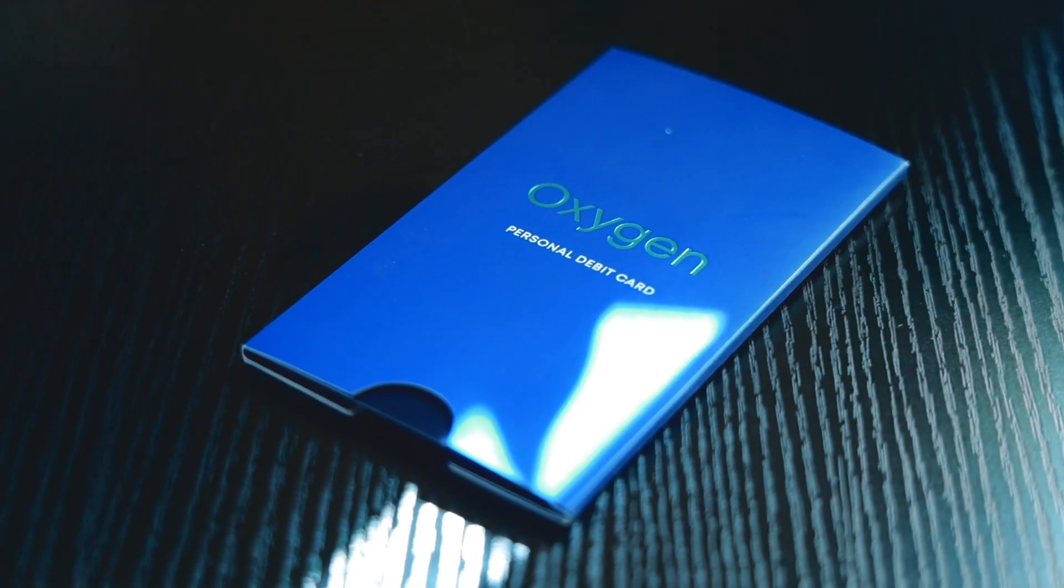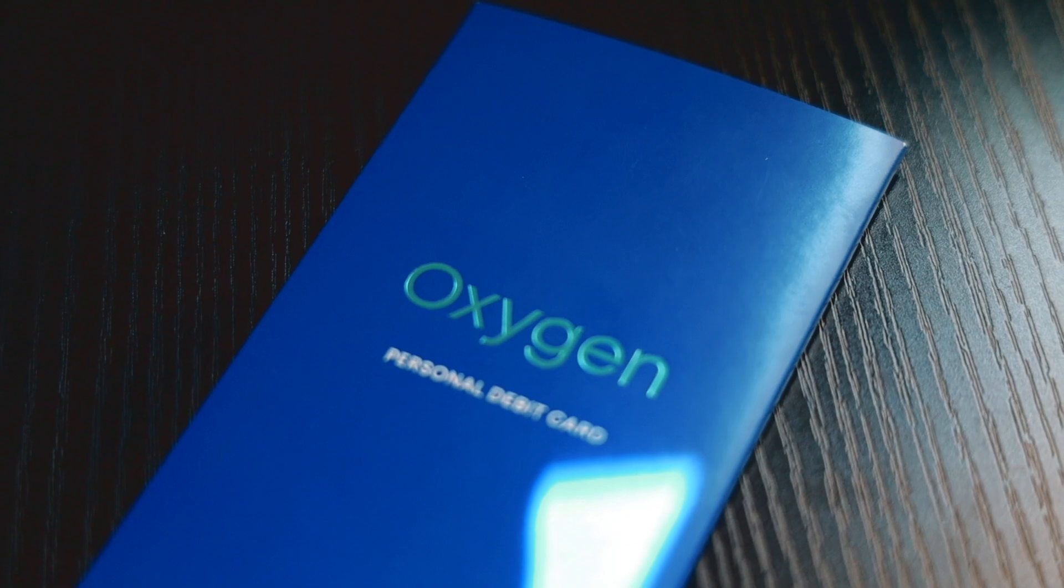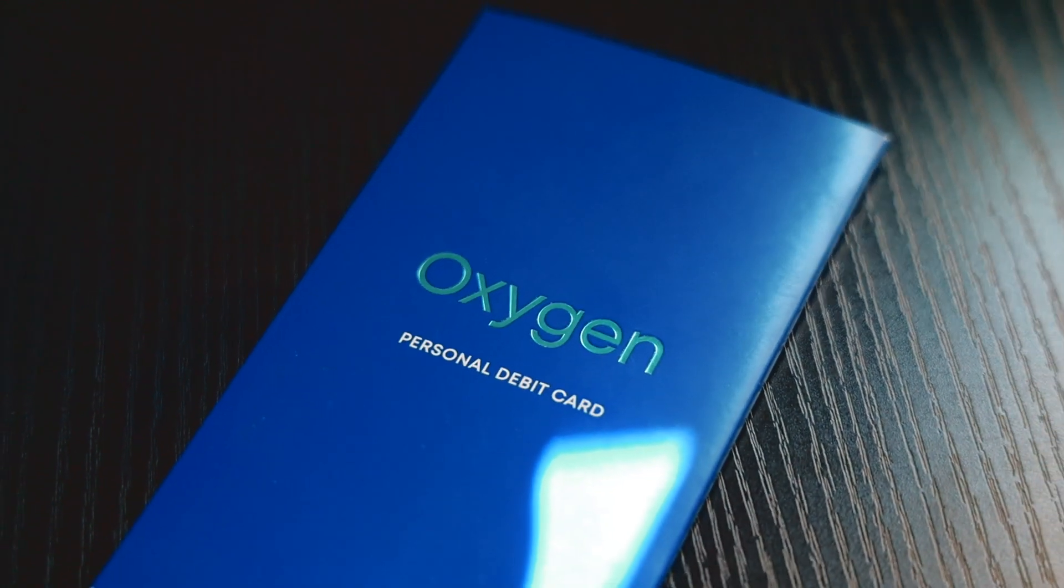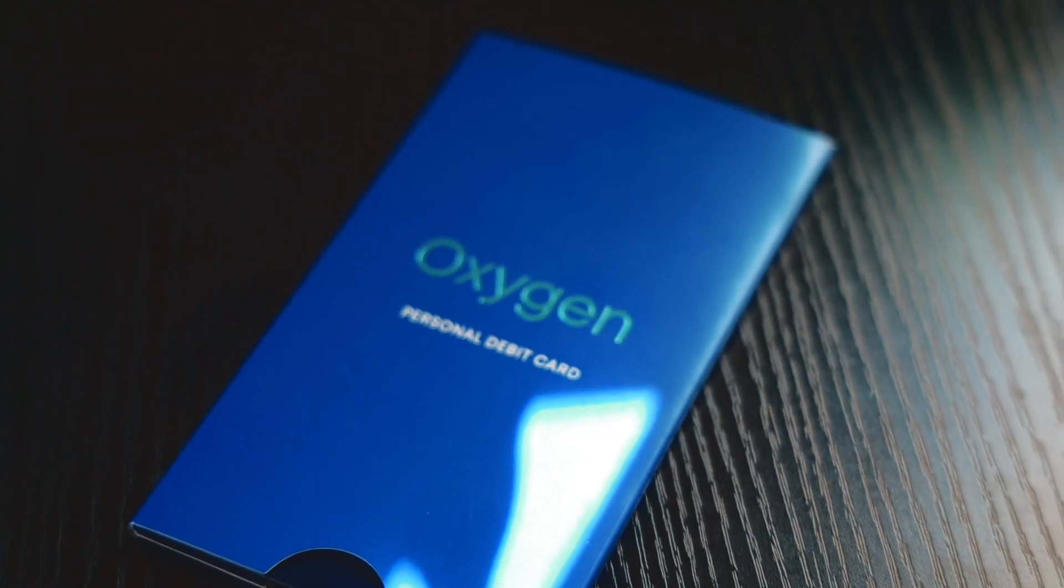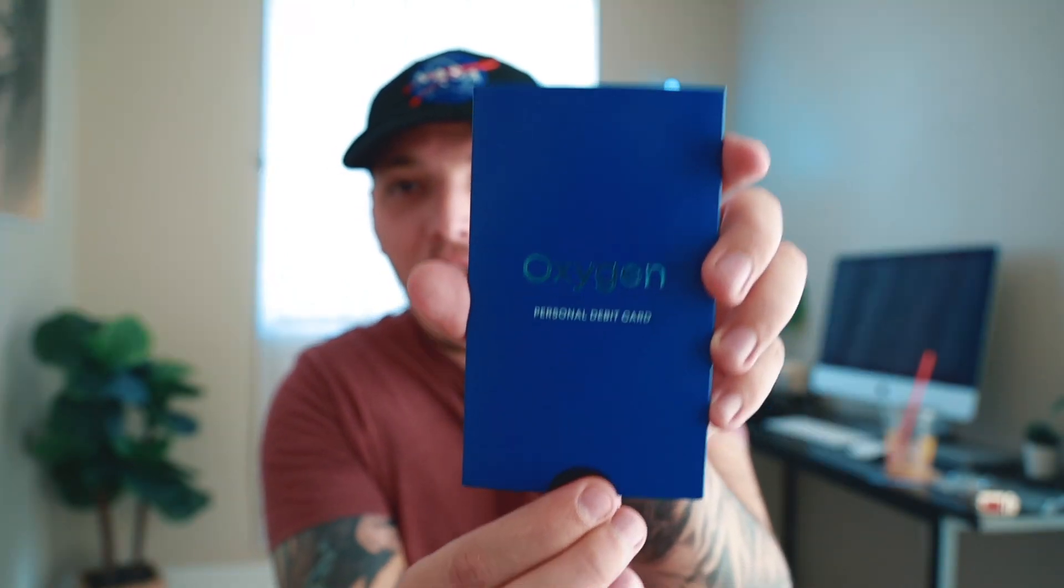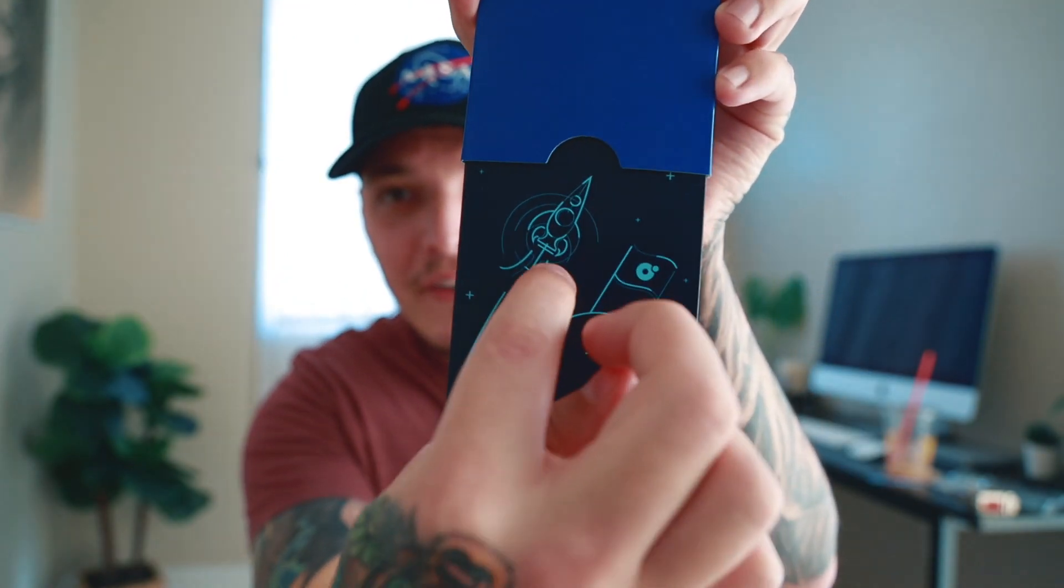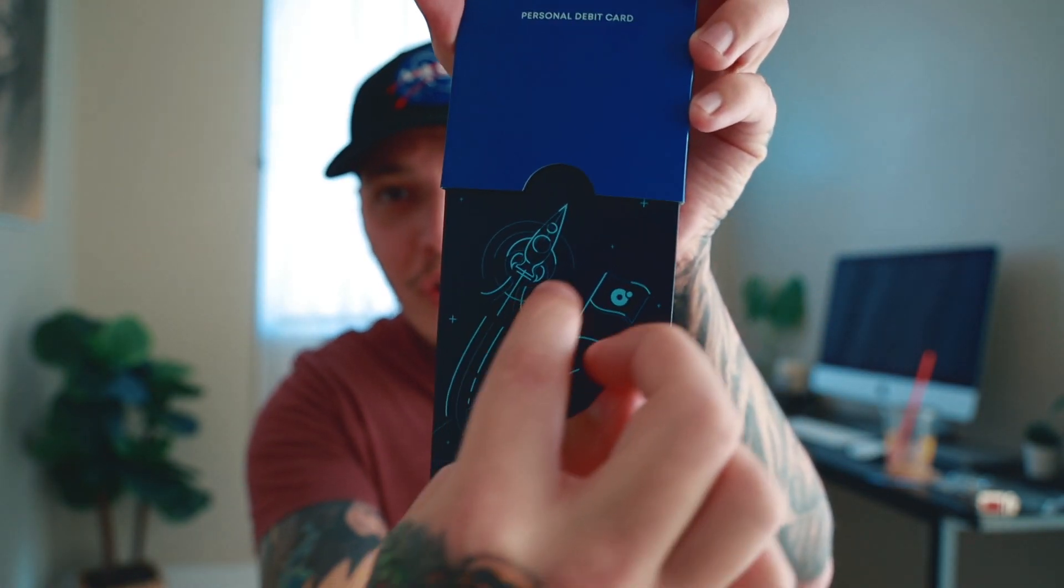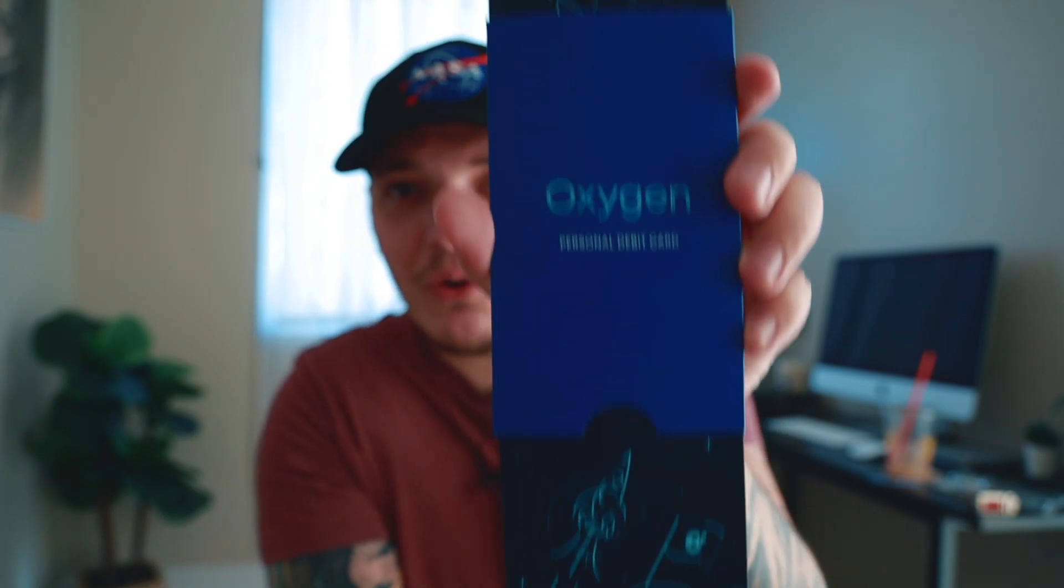So when you get the card in the mail, it looks something like this. Let me see if I can get this to focus. Really cool blue foil design. They definitely put a lot of attention to detail and when you go to open it up, you actually do see this foil with some space art. Really cool.